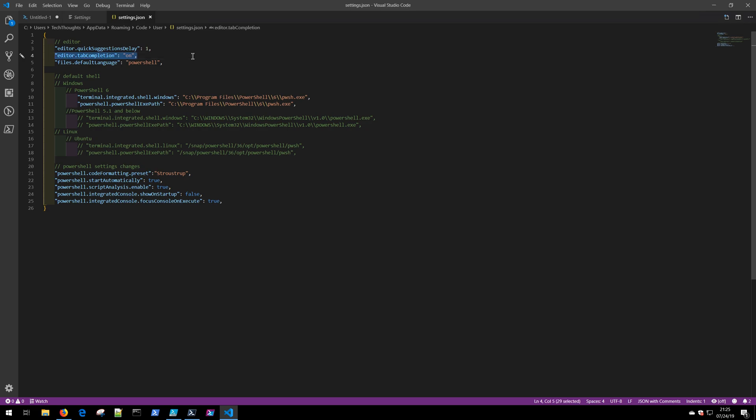I do like tab completion to be on, so I have that set, and I like it when I click a new file that it goes ahead and opens up in PowerShell. If you use Visual Studio Code to develop with other languages, you may want to comment out this particular setting.